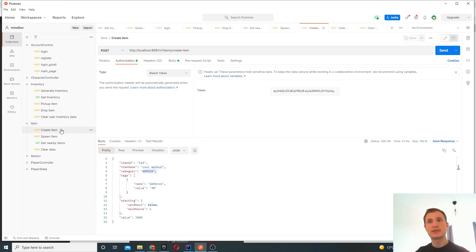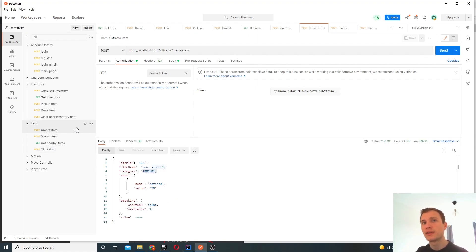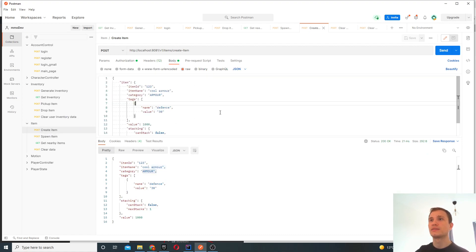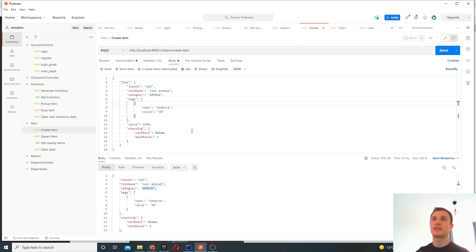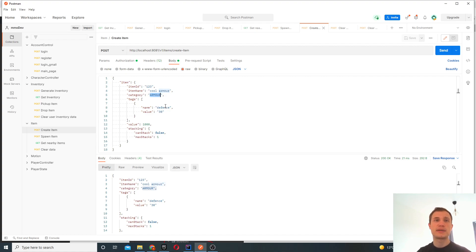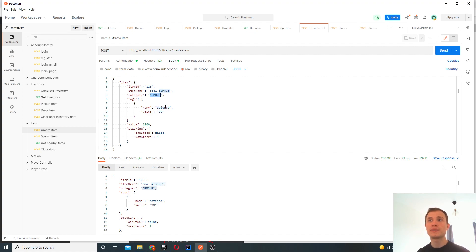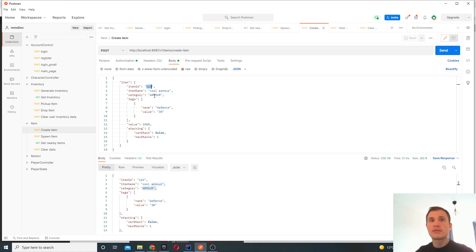So the first thing that we're going to do is we're going to create an item. I've covered the details of the item in the blog post, but really there's going to be a generic item object and we're going to set the main class based on category. So we're going to have three categories right now: a consumable, armor, and weapon. We'll also have an item name, so this is something that will display to the user, like cool armor in this case.